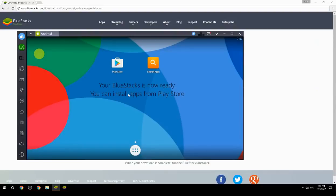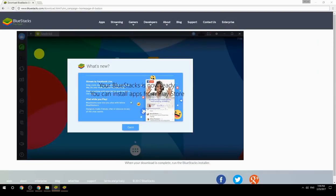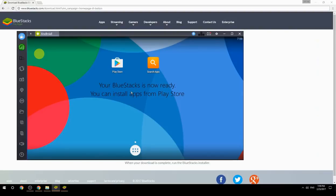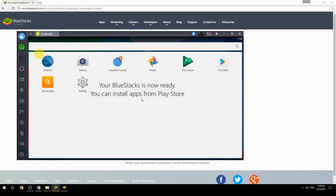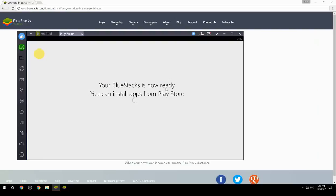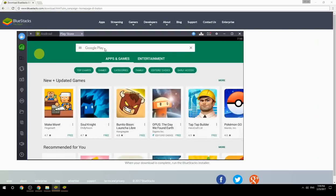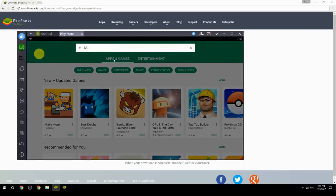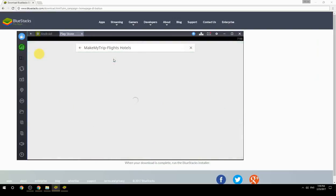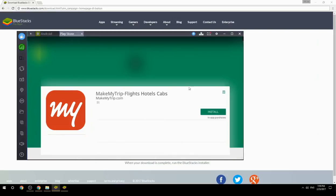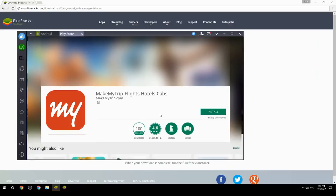Your BlueStacks is now ready and you can install apps from the Play Store. Search for your game name inside Google Play, click on the game icon, then click Install. Once installation is finished, begin playing.